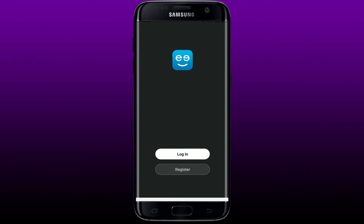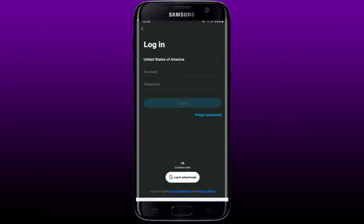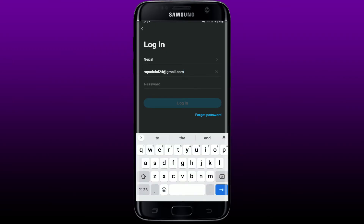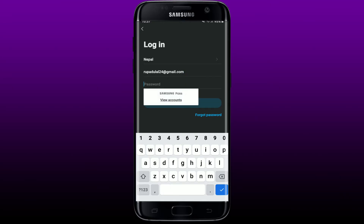Or if you already have an existing account, tap on Login. Select your country or your state at the top of the screen, and type in your email address in the second text box. Now type in your password that you created while registering for your account.